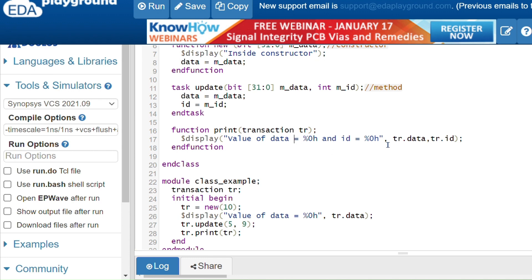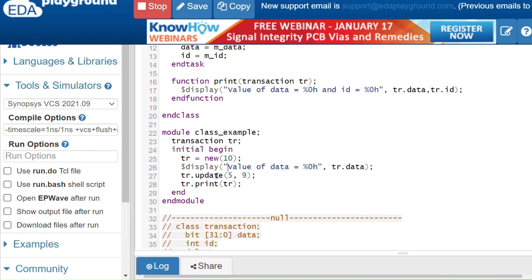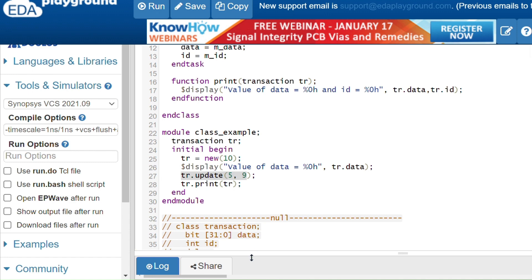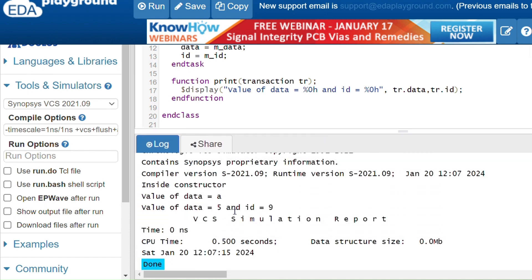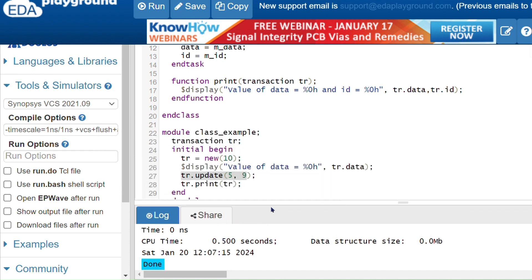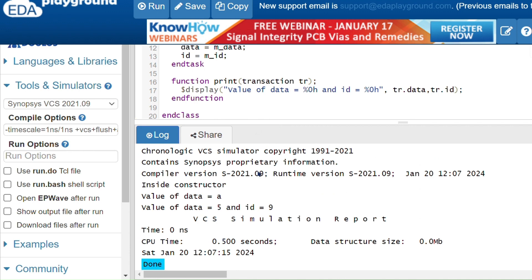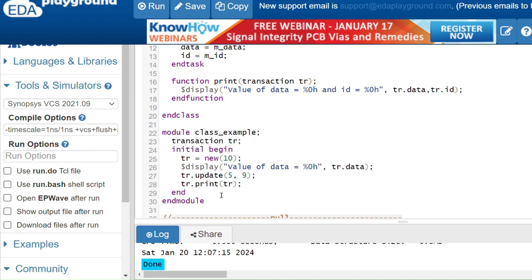Inside the class you don't need the handle — you can just use data and id directly. Inside the module I am allocating the memory, and to access the methods I use the handle: tr dot update, passing two values, and tr dot print. I am getting value a for data because I am passing 10 and the hexadecimal form of 10 is A. The value of data is 5 and 9 since I am passing 5 and 9.